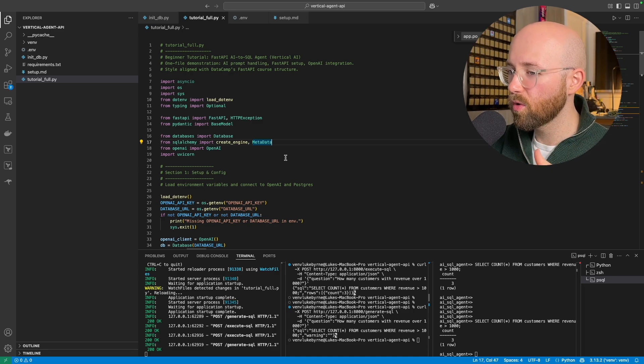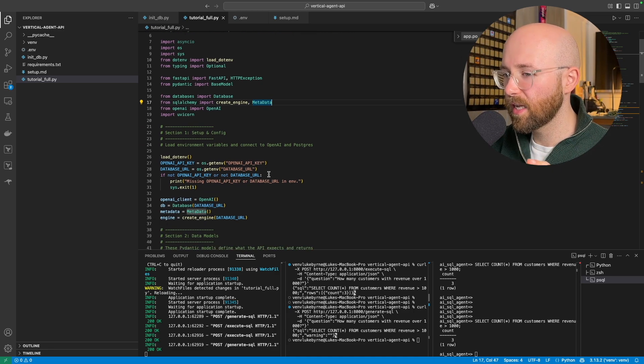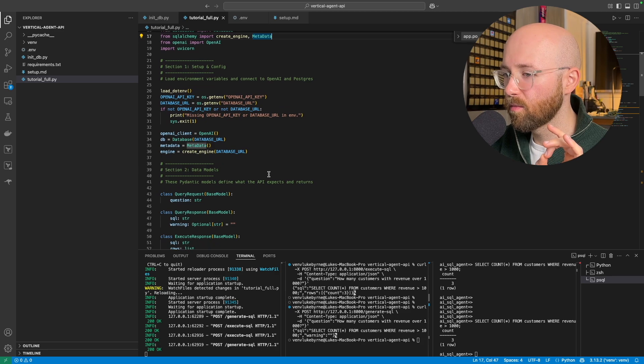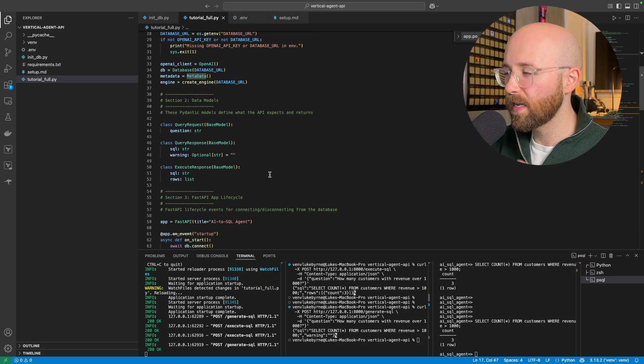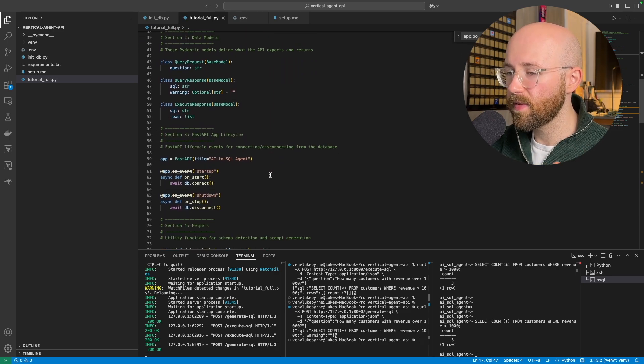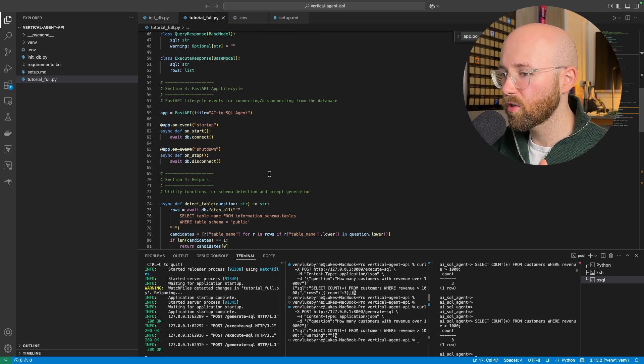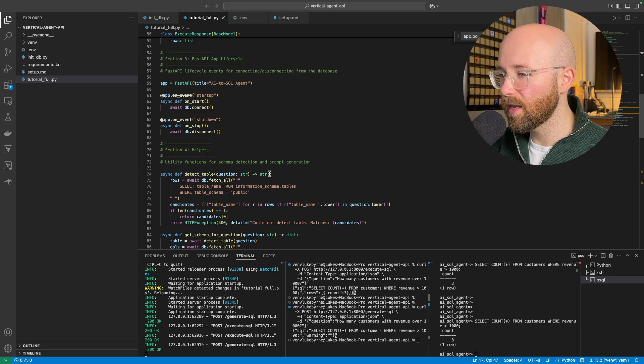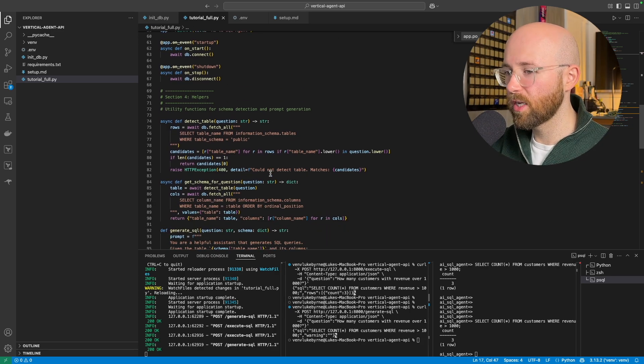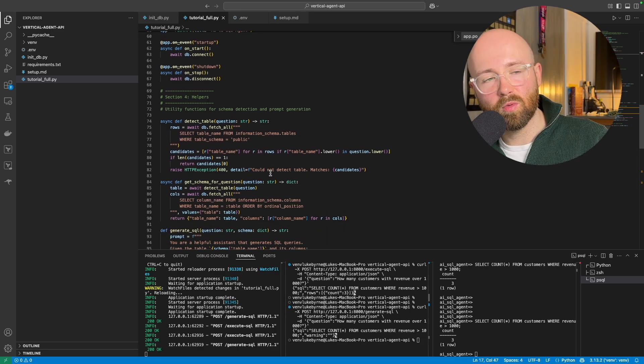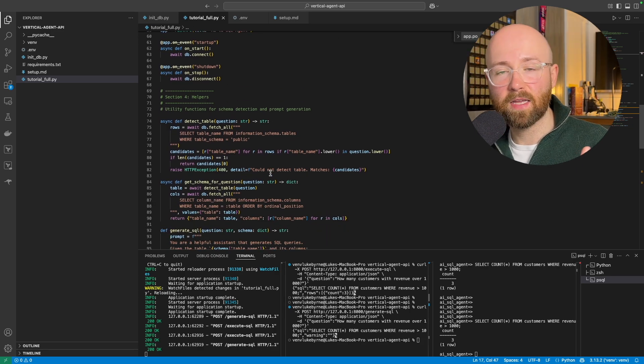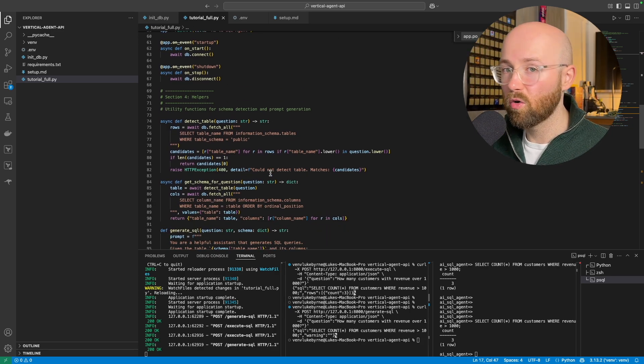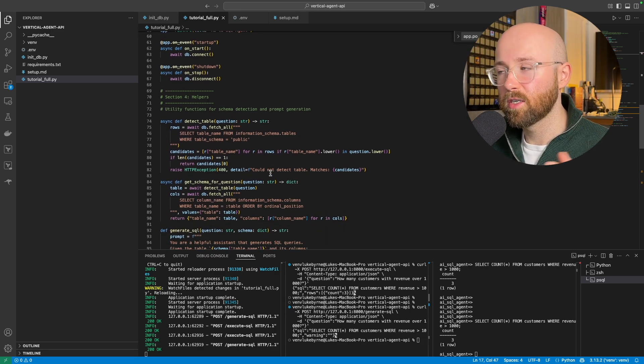In this video, I will walk you through the exact steps to create this production-ready AI-powered API from scratch and explain why core API skills are essential if you want to work in AI, backend development, or data engineering.